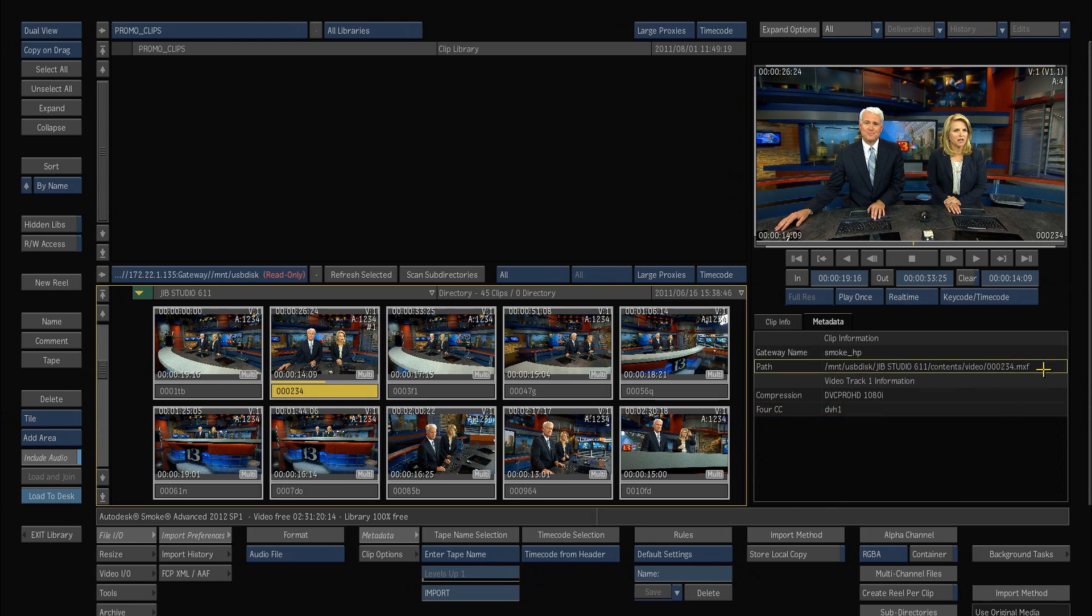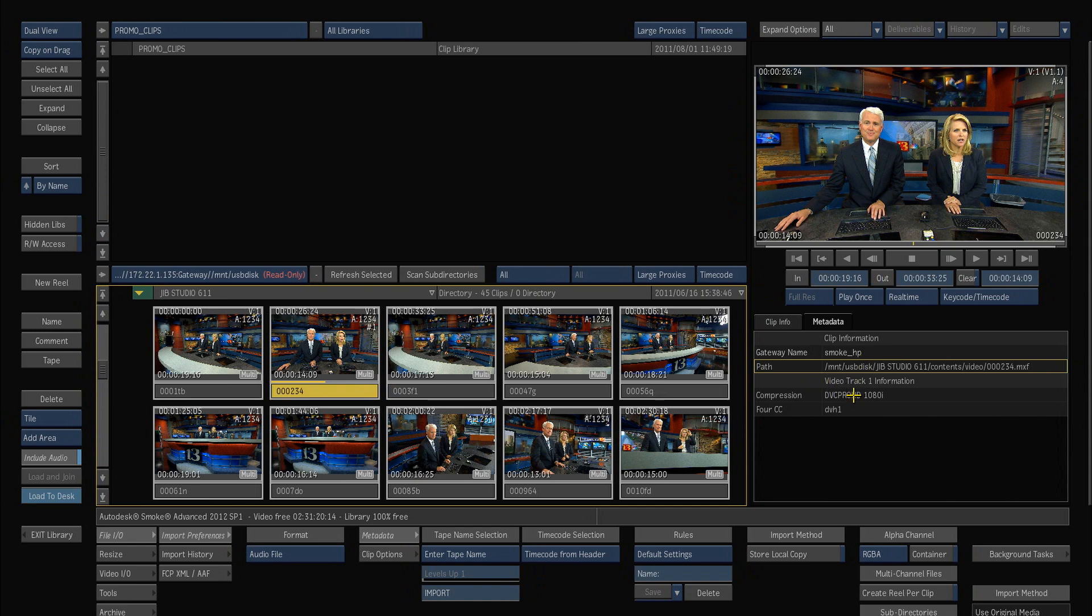The path is actually very important because this is where Smoke will constantly look for this medium. So the path is really just where this is mounted on your system. So I've got a USB disk, it's in MNT, USB disk, Jib Studio 611, the contents folder, the video, and then the name of the MXF file.